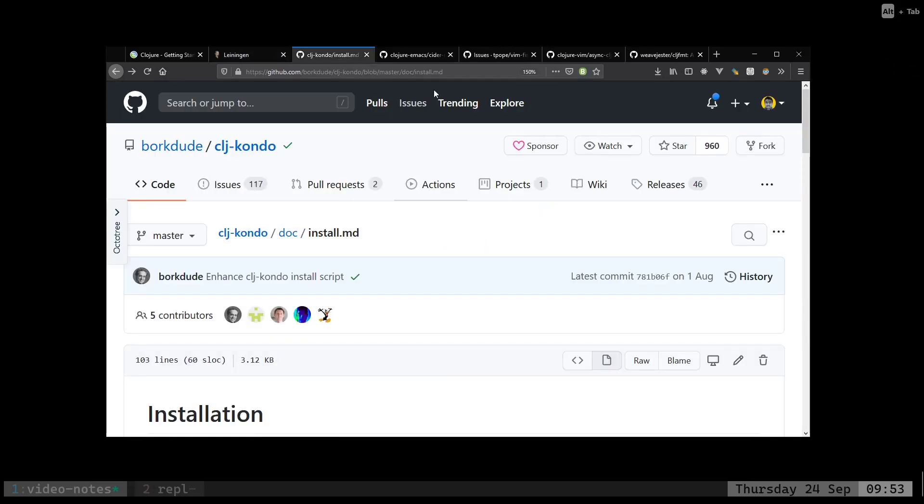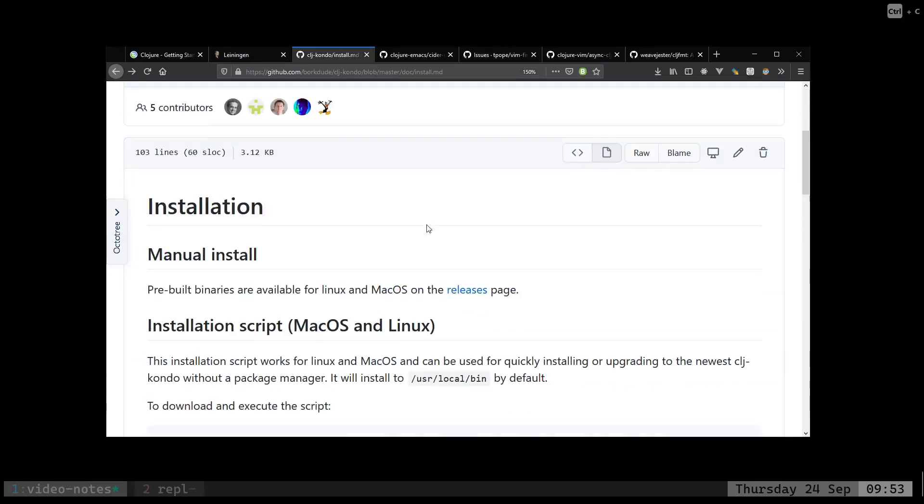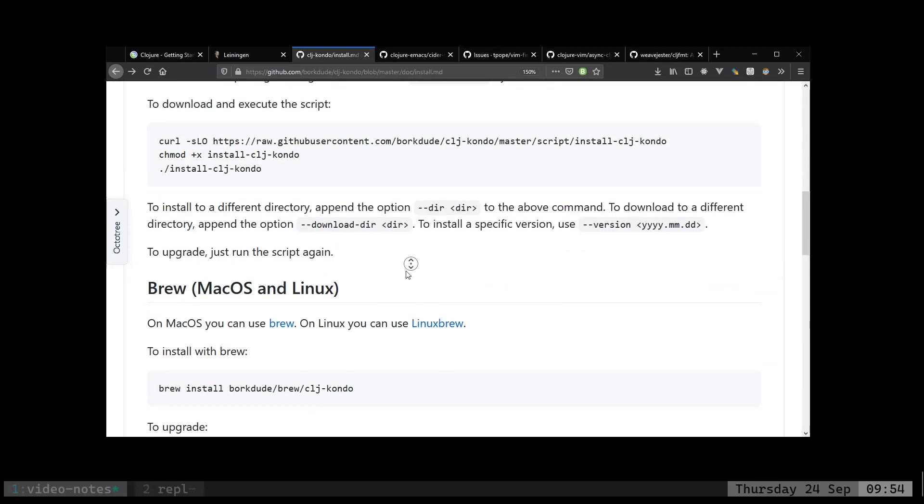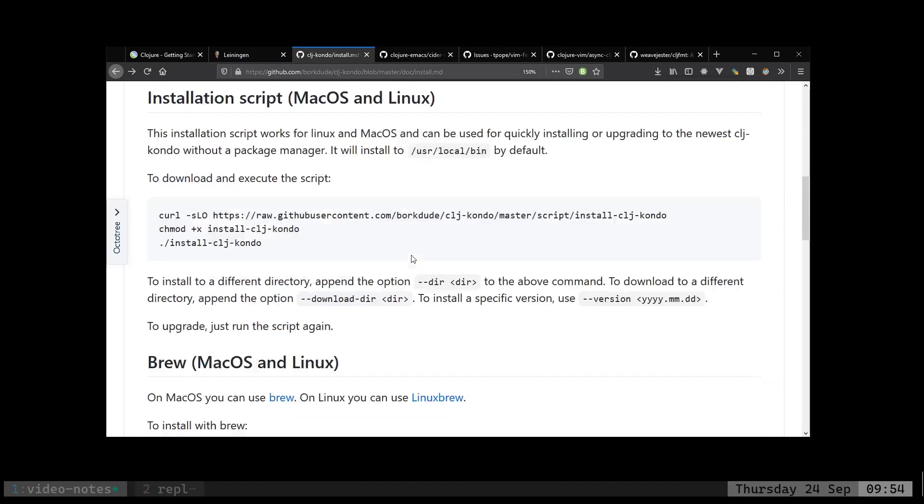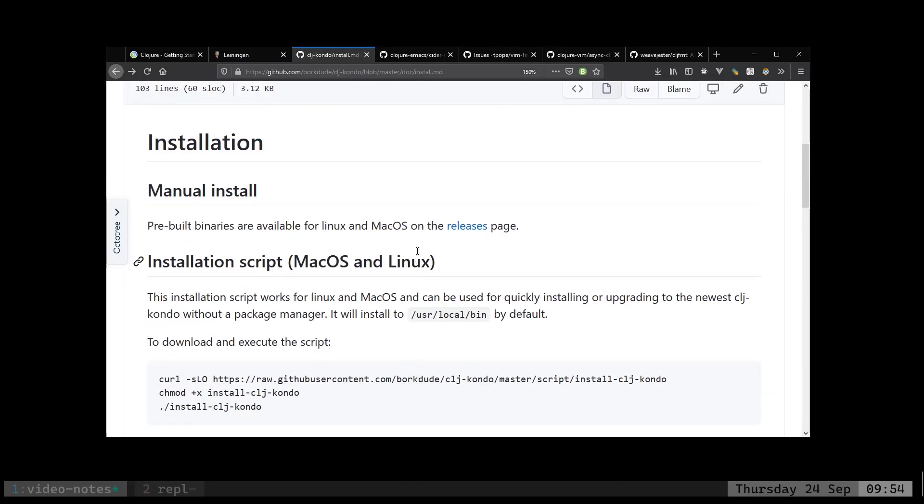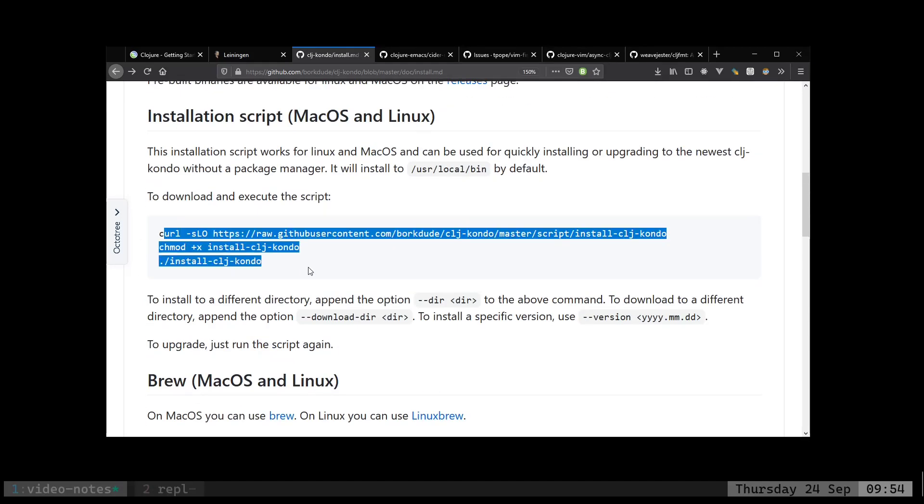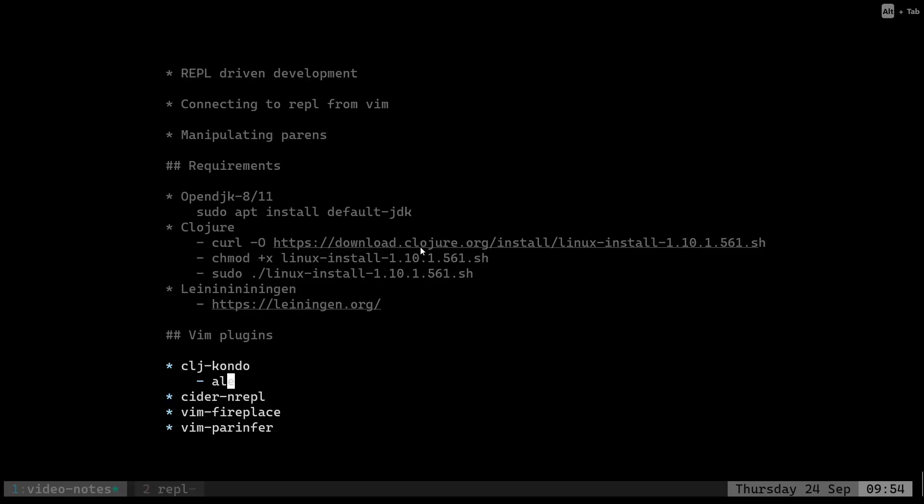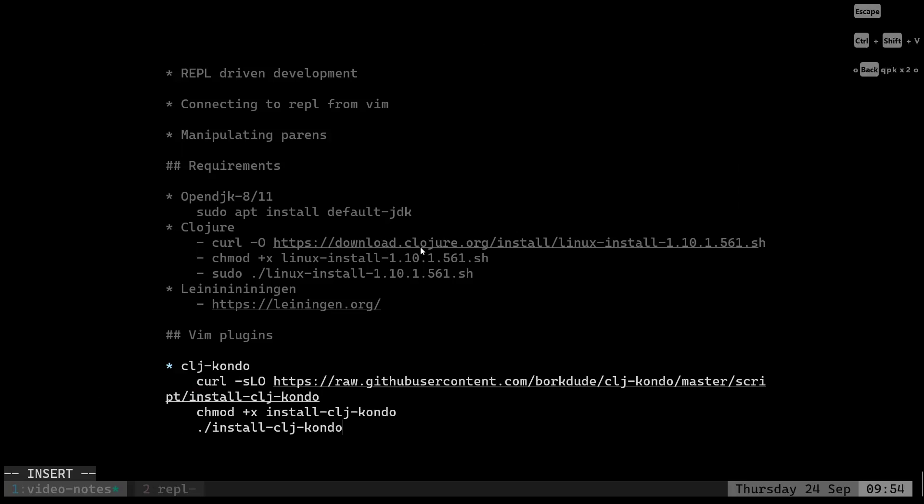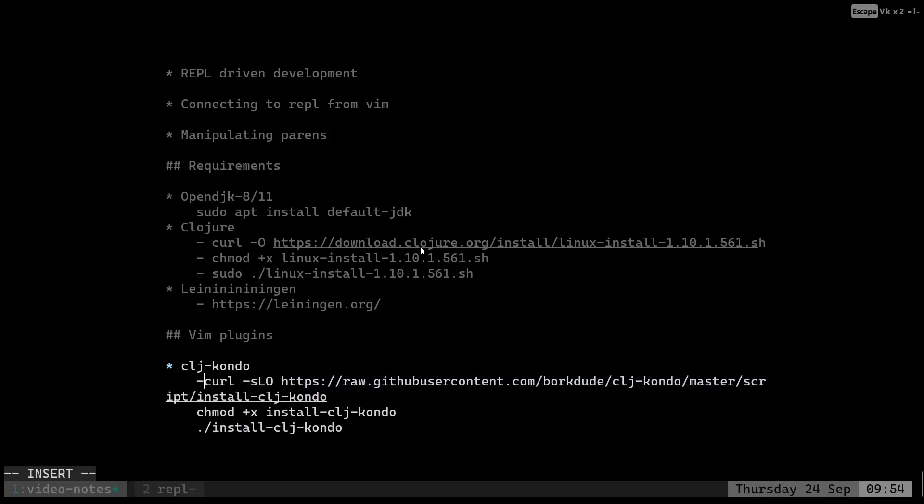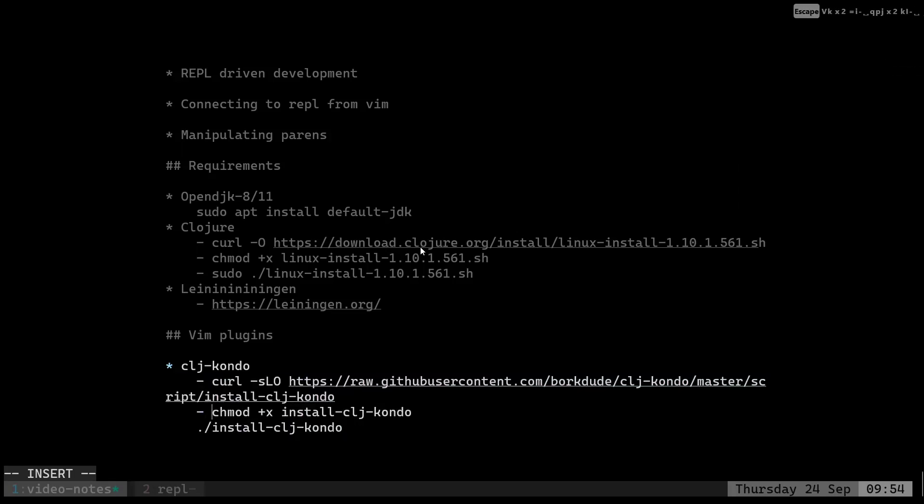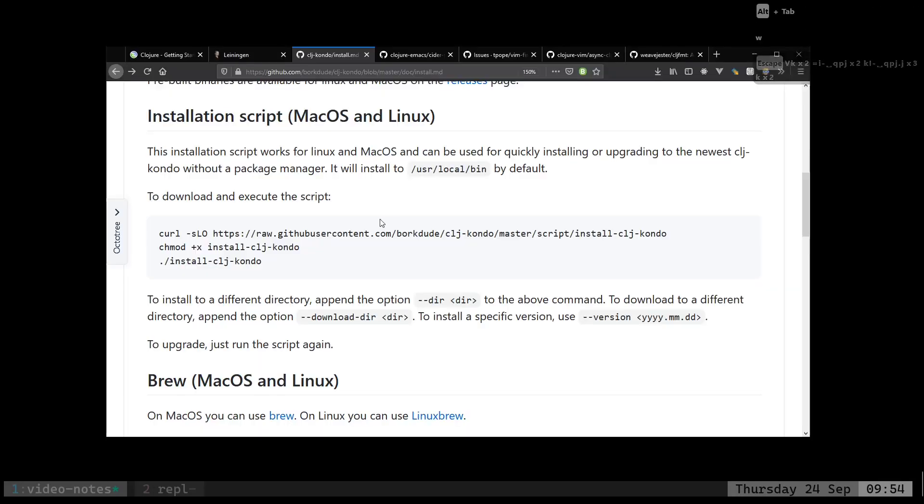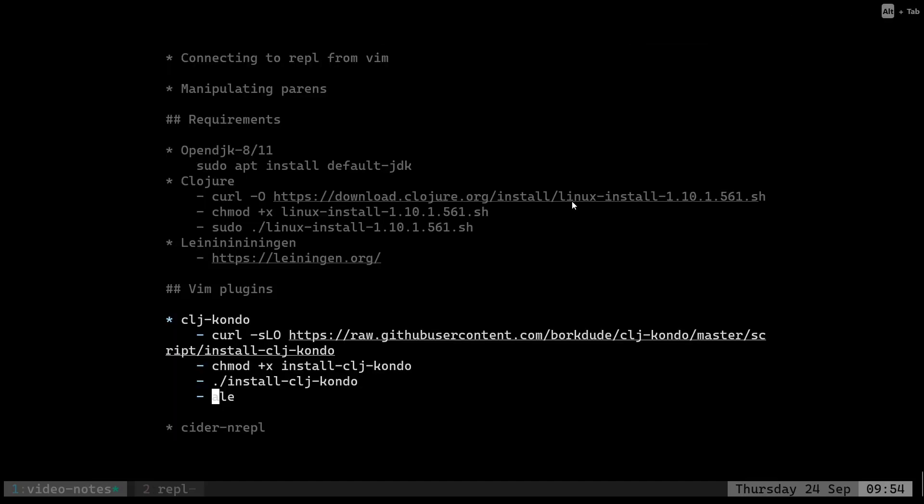To install clj-condo, what we have to do is go here. It's a single binary - I think they're compiling it with GraalVM. We just download this binary and we install clj-condo. Let's just put those instructions here. And let's use ALE.